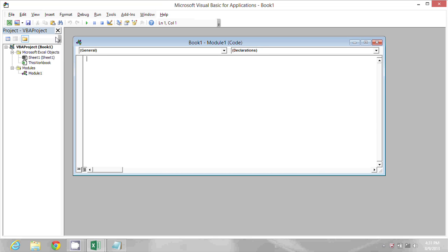Now sometimes you'll end up with extra Excel sessions open in the background when you're writing macros, and this macro that we're going to write or this procedure is going to allow us to close all of those hidden sessions so that you're not taking up additional memory resources.